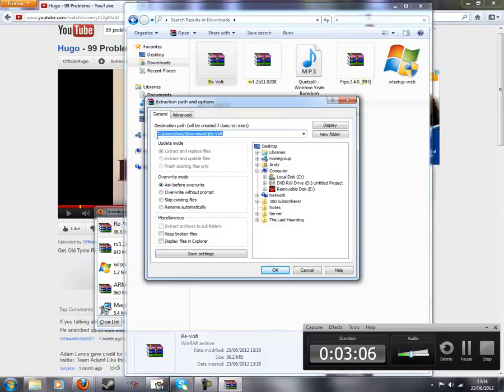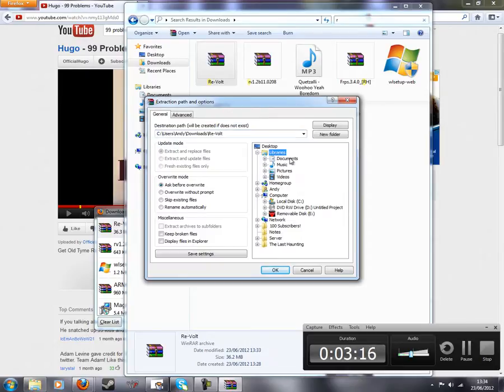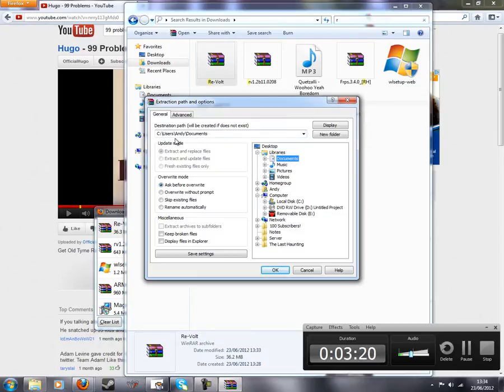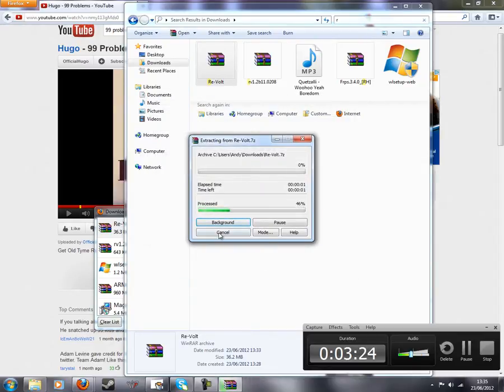You can extract it here in this location which happens to be downloads, but I want to extract it to a certain location. So you do extract files. Right here it'll say downloads backslash revolt. I want to have it in my documents. So I'll go into libraries, documents, and now it'll go in users and documents. Press okay.